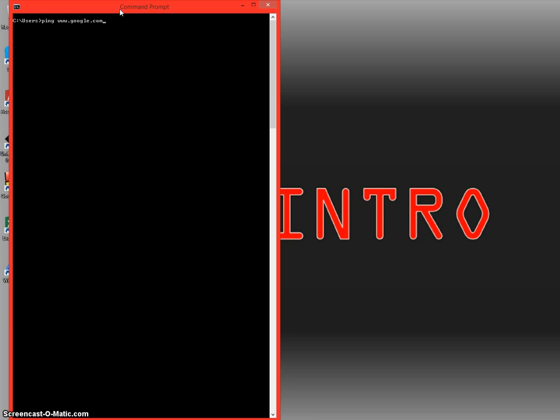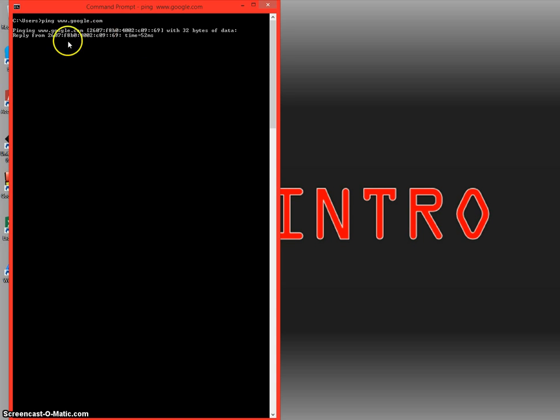This will show you if the device is active, which we obviously know that Google.com is always going to be up and running. So we're going to ping it.